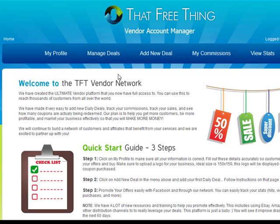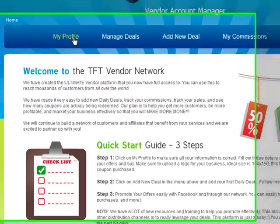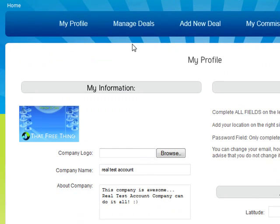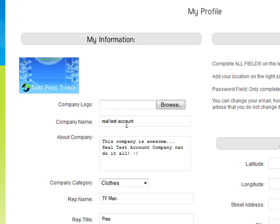To get started, the first thing you want to do is click on your profile up here on the left. Make sure everything is correct, and the first thing you want to do is add a company logo — this doesn't happen during the signup process. Just click browse, find your company logo, and you can easily upload and save it. Once saved, this logo will be displayed on all of the deals you put out in the future.